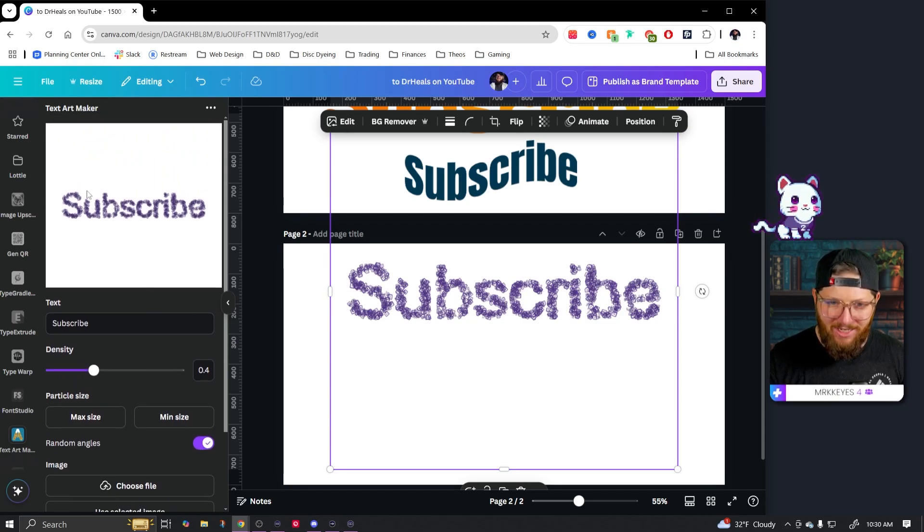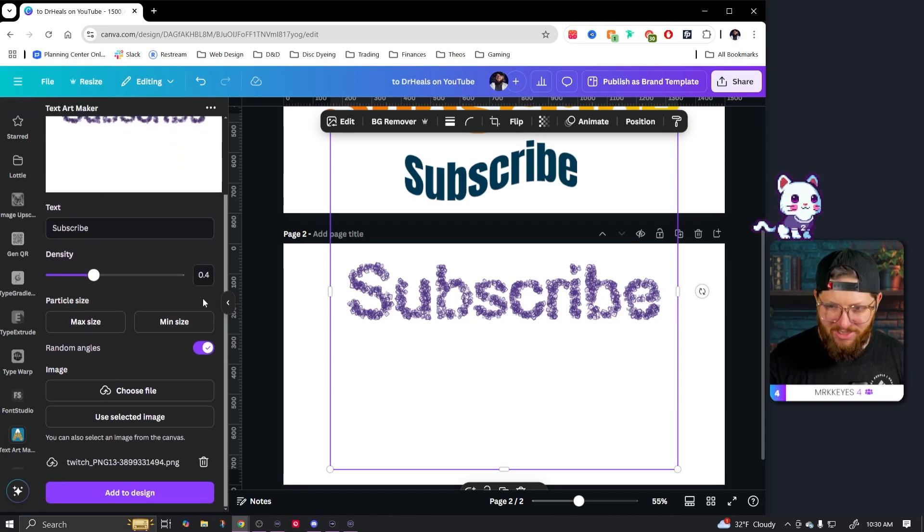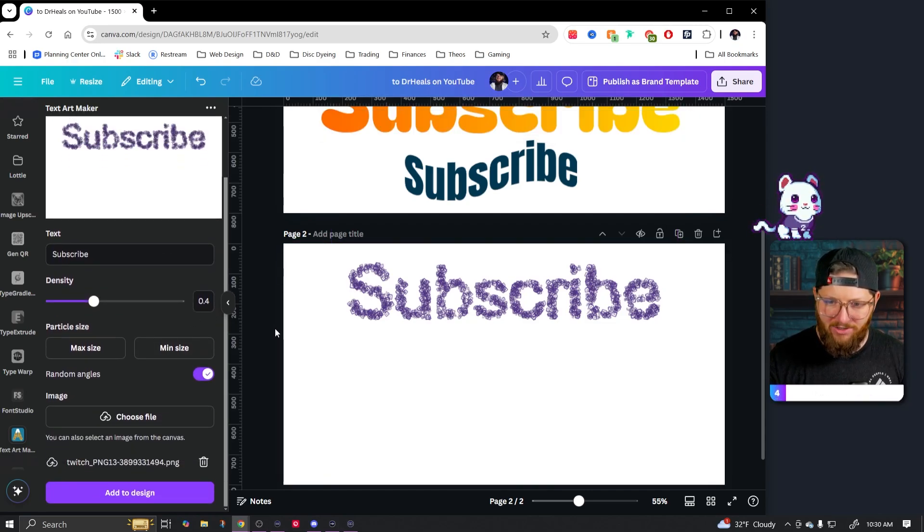Like I could see me doing it with like a little plus like green plus signs or something like the little healing icons and creating different words, different things, just cool stuff to go crazy with. So that is text art maker. Pretty simple. Be fun to play around with.